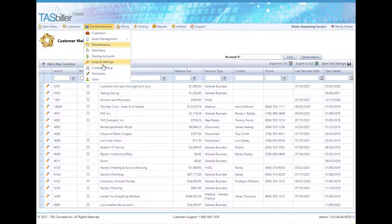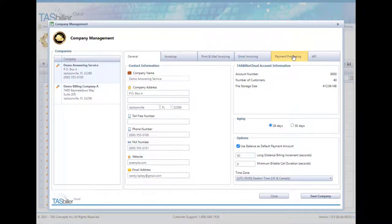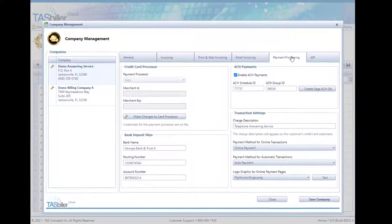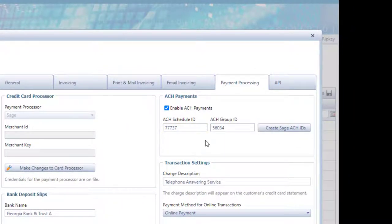Then lastly, in company file maintenance, on the payment processing tab, you'll see different options here also based on which gateway you have, but you can also turn ACH payments on and off.